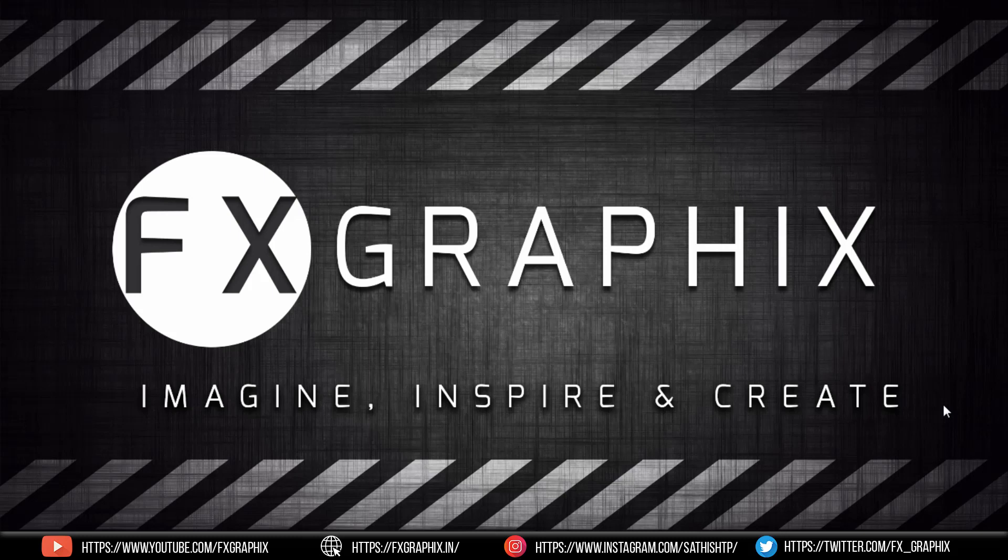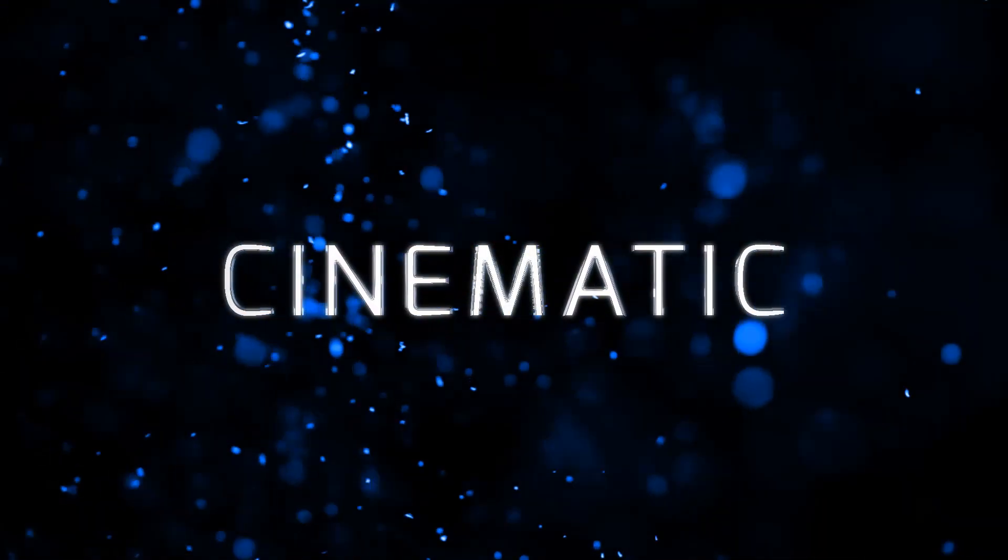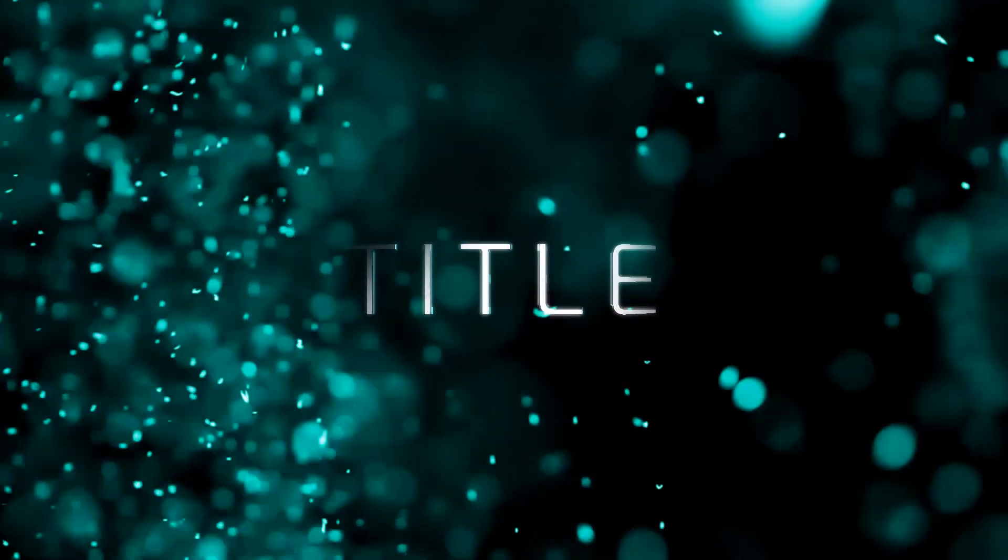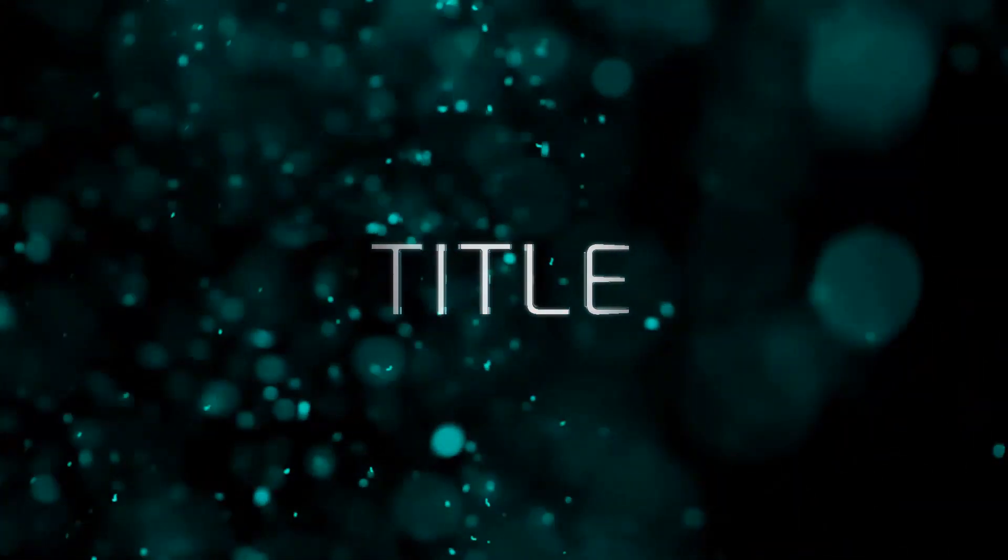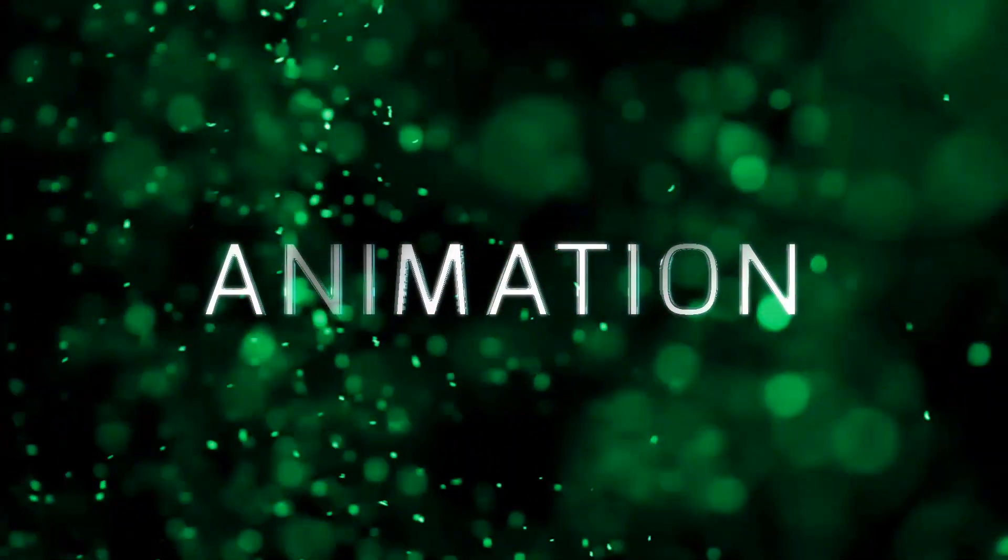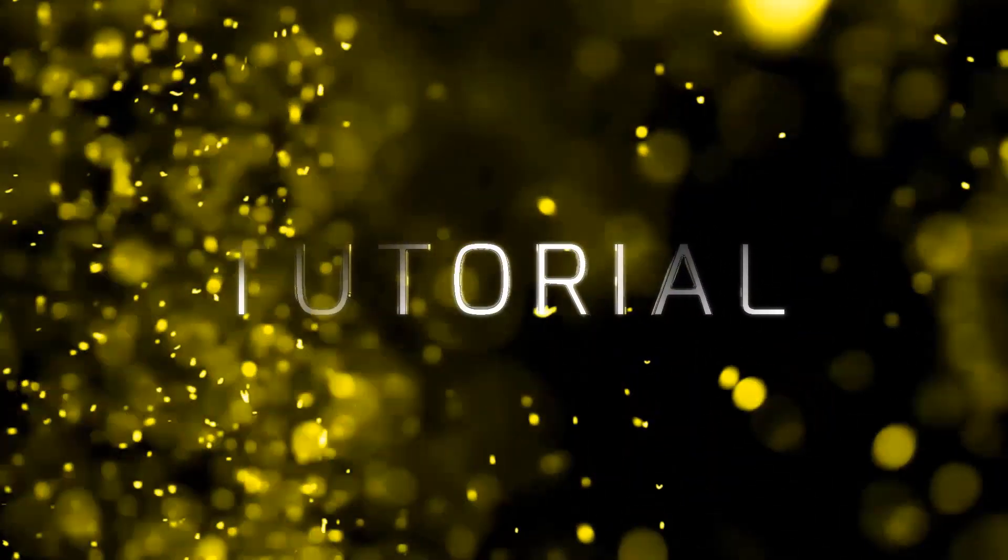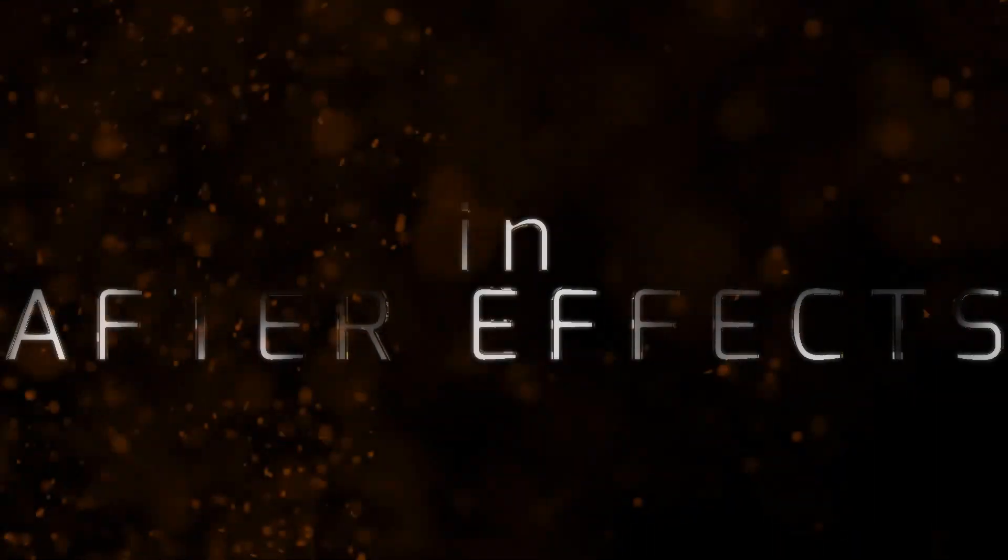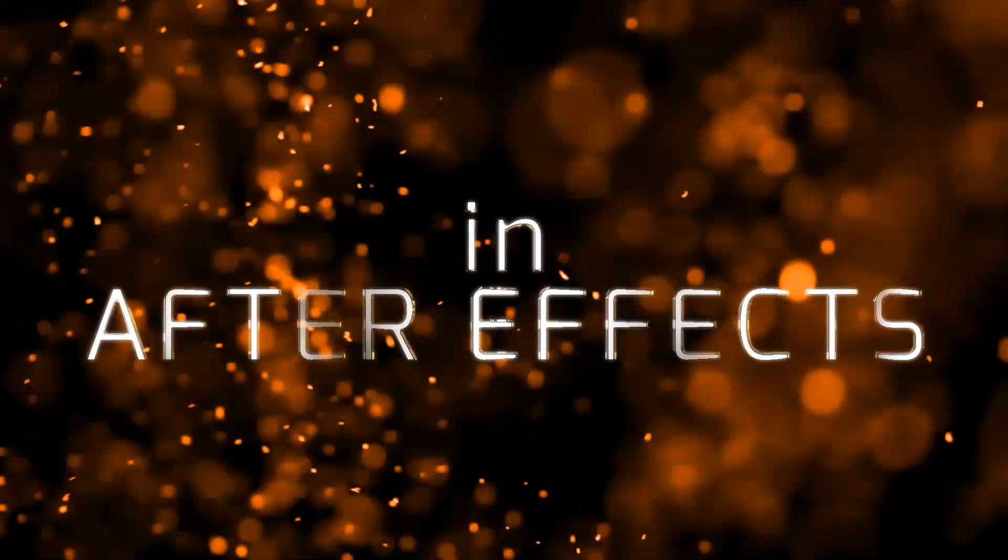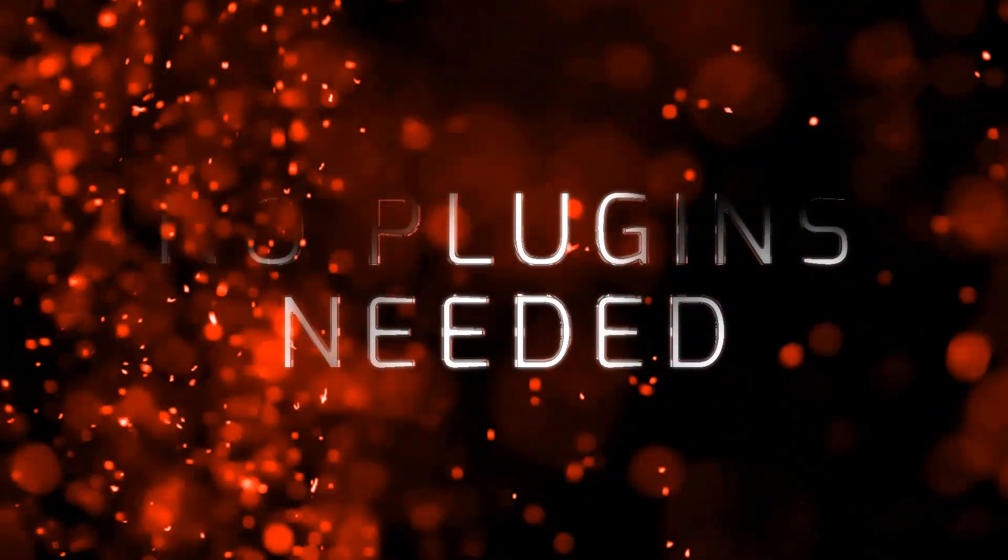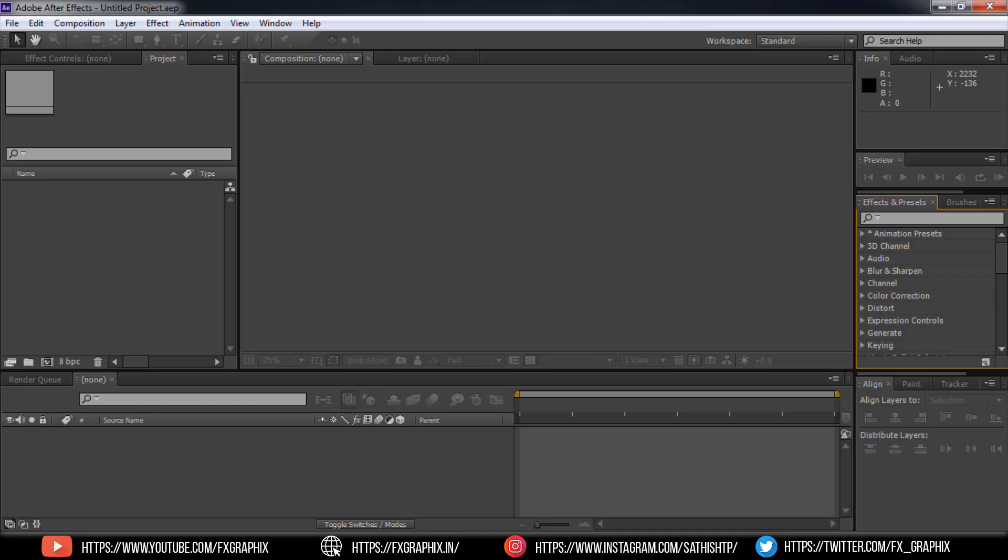Today I'm going to show in After Effects. Let's get started.